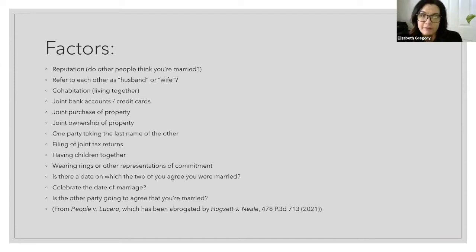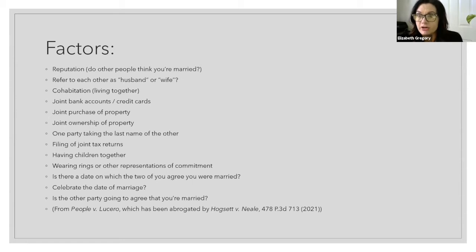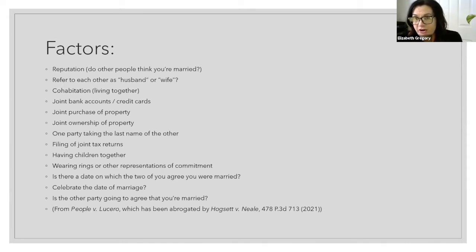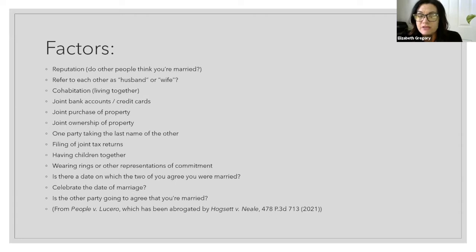Cohabitation — do you live together? This is one specifically that the court discussed in the most recent case, Hogstead. Cohabitation is not dispositive. In heteronormative and traditional marriages, spouses usually cohabitate, and that was previously generally thought of as a dispositive indicator for common law marriage. However, the court has recently recognized in the Hogstead case that a lot of people can live together and not intend to be married. That is no longer a dispositive factor — it's just a factor the court considers along with everything else.